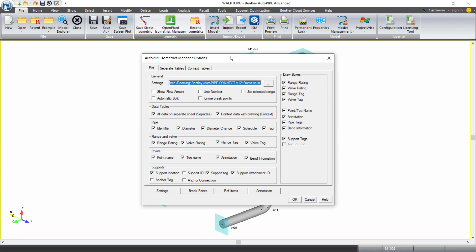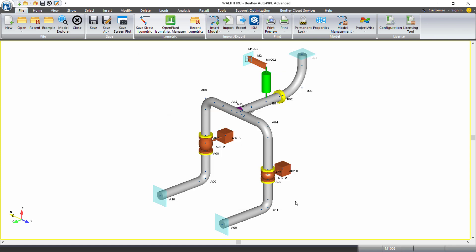These are all gone through in the stress isometrics training class available. So I'm going to leave these as default and just click OK.